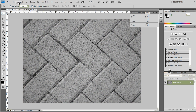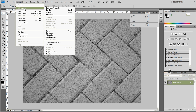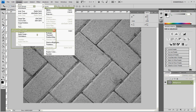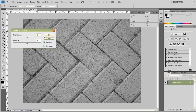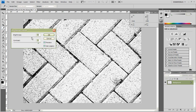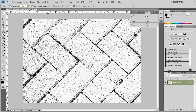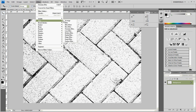We have to make the color in big contrast as well. Add a Blur Filter so that the transition will be more smooth.